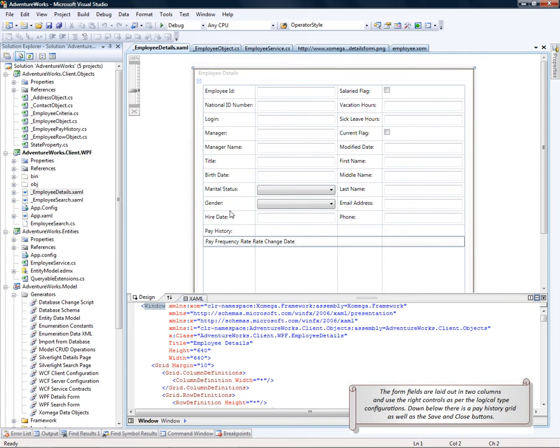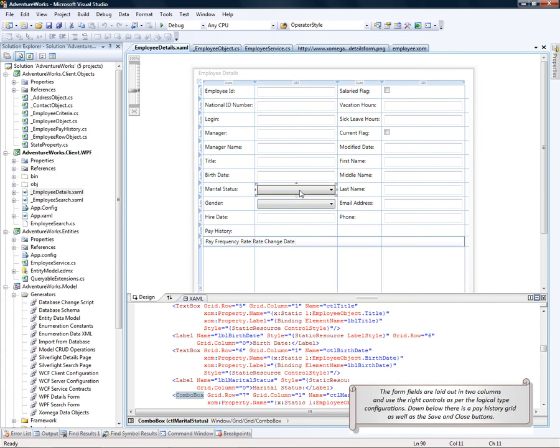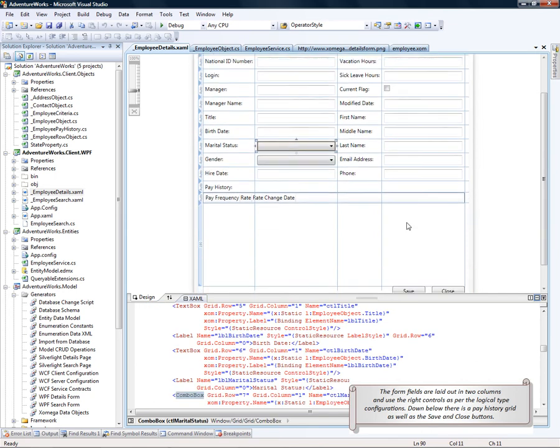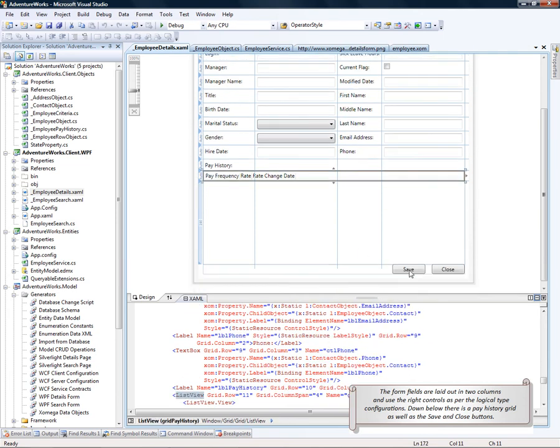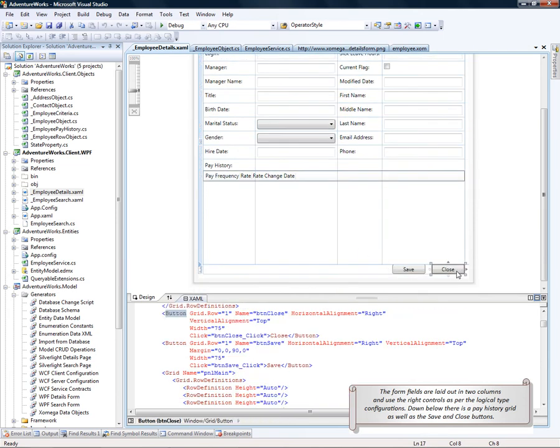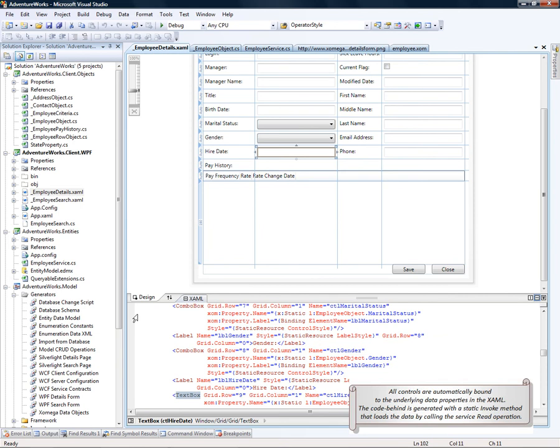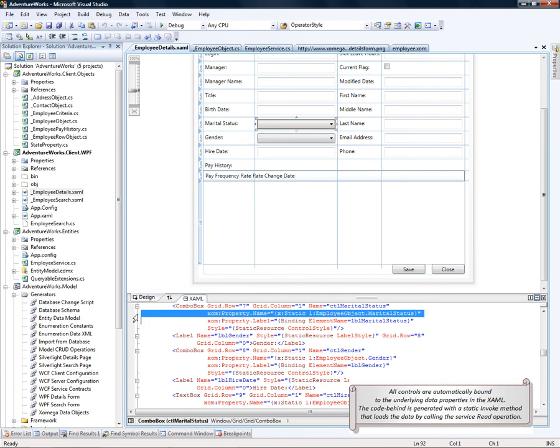The form fields are laid out in two columns and use the right controls as per the logical type configuration. Down below there is a pay history grid and the save and close buttons. All controls are automatically bound to the underlying data properties in the XAML.